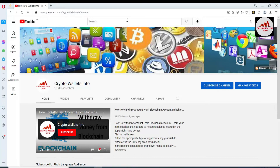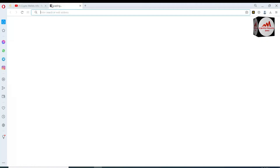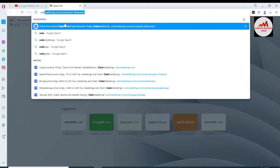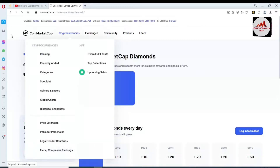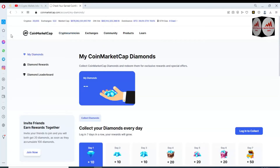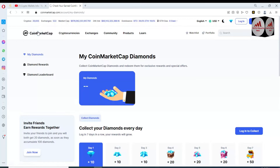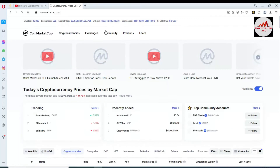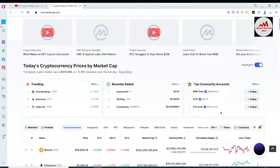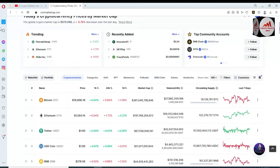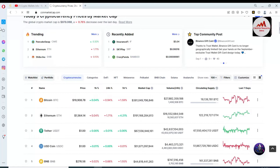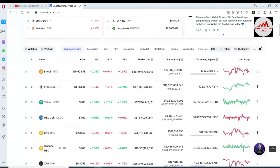First of all, I'm going to open CoinMarketCap. Today we are going to add a Bitcoin wallet address in our Binance Smart Chain wallet. CoinMarketCap is open in front of me — you can see here the Bitcoin price is almost $20,000 and Ethereum price is almost $1,500 plus.